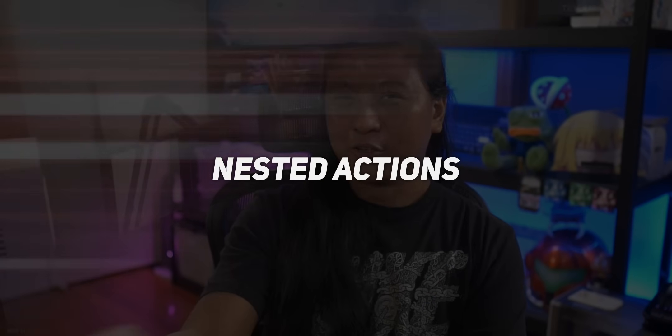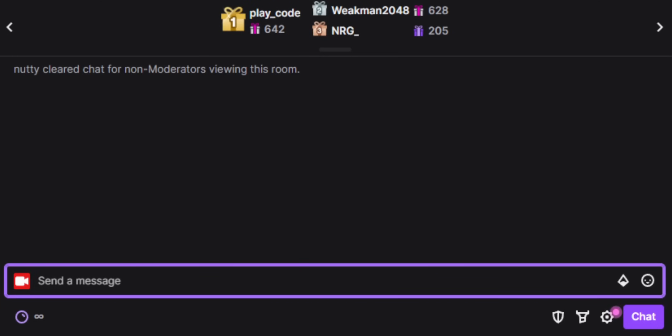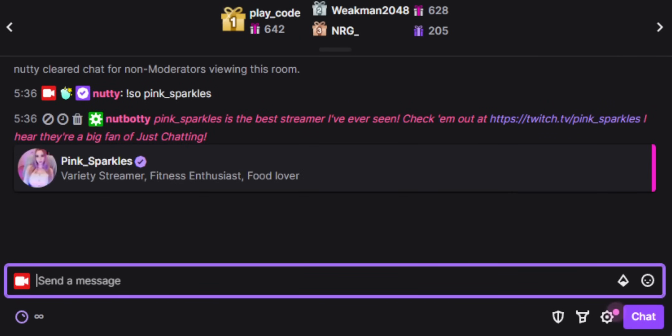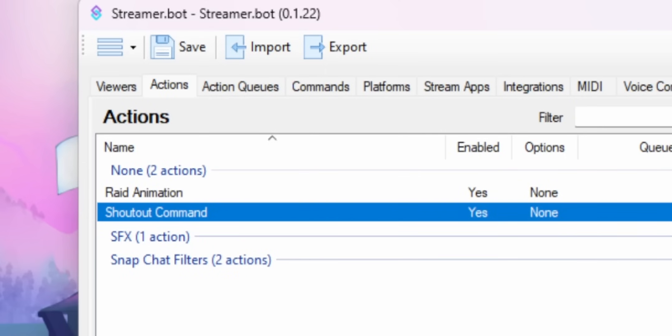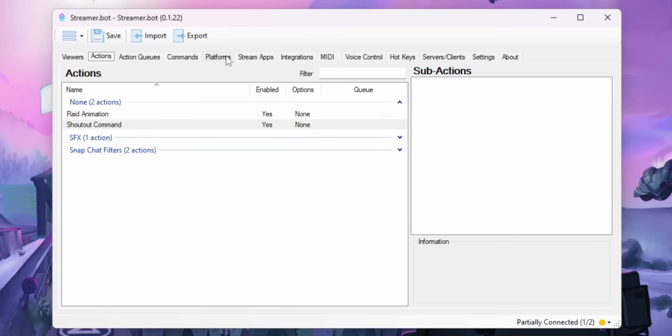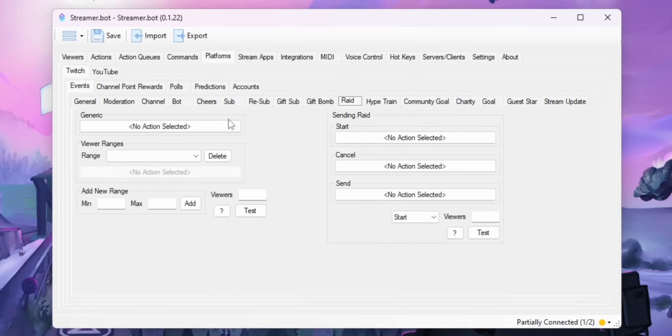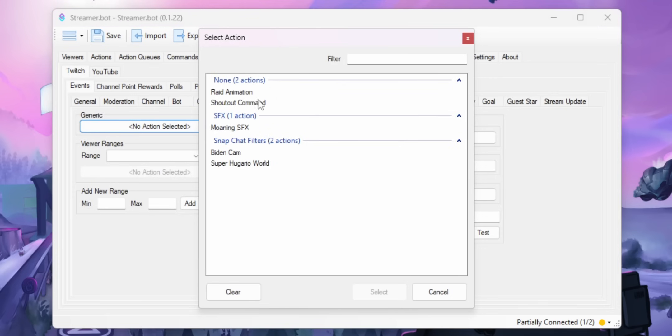The next tip is to use nested actions. Let's say you've spent a ton of time making a crazy raid animation, but at the same time you also want to automatically shout out the person that just raided you. The way you do that is to create two separate actions in the Actions tab — one is your raid animation, and the second one just runs the shout-out command. Then go into the Events tab under Raid and select the action you want to run every time you get a raid.